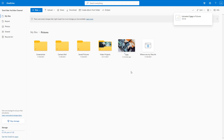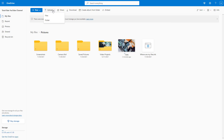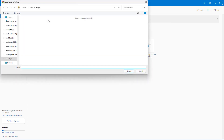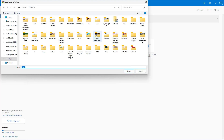If you want to upload an entire folder, that's possible as well. Go to Upload and then select Folder. Once you click on Folder, you can select the folder you want to upload.